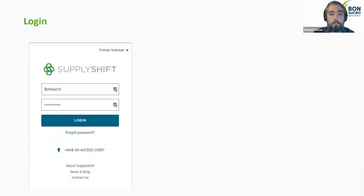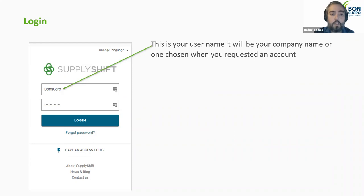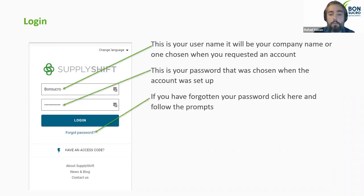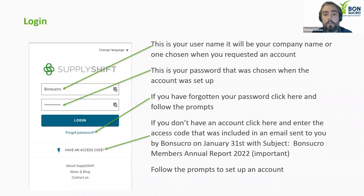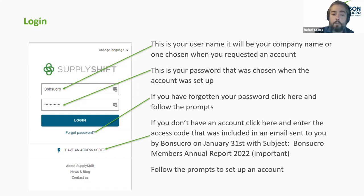Now for the practical part of how to submit your report. The first step is to log in using the username you defined when you requested an account, then your password. If you forget your password, click on 'forgot password' and follow the prompt. If you don't have an account yet, click on 'have an access code' and insert the access code sent to you by Bonsucro. Every member's main contact should have received an email on the 31st of January with the subject 'Bonsucro Members Annual Report 2022 — Important.' Copy and paste the code to set up your account.